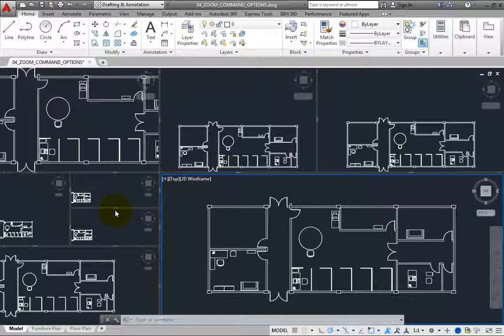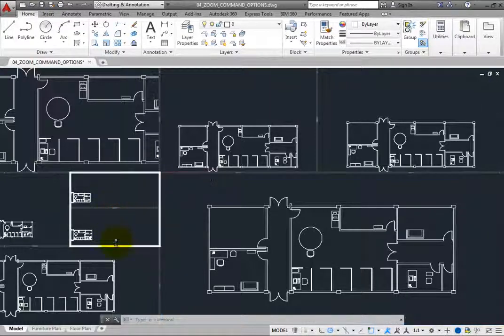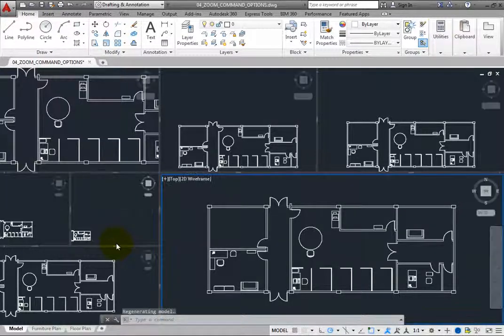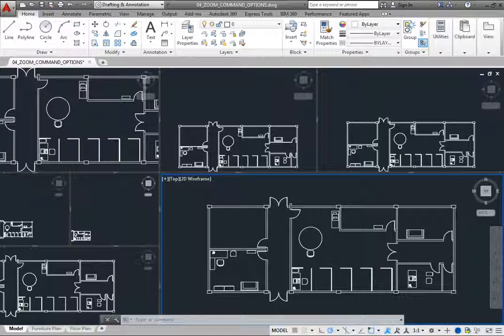For example, click and drag the boundary you just created. Drag it over one of the other boundaries to remove that boundary and join the two viewports back into a single viewport. You can also use tools in the ribbon to join viewports.